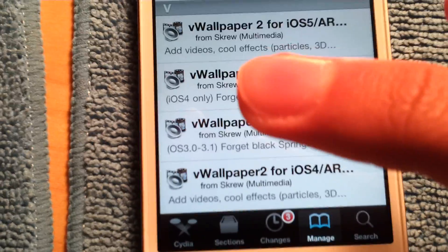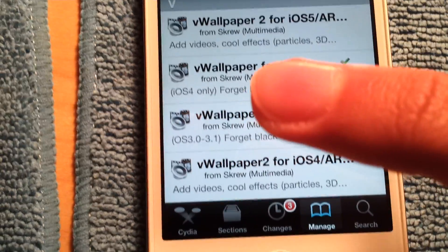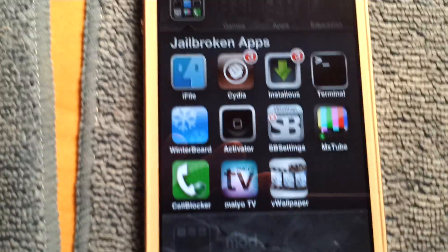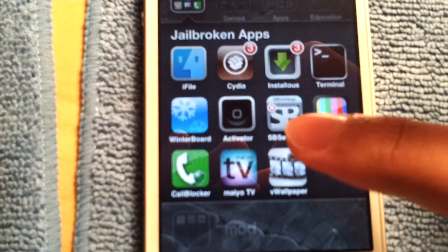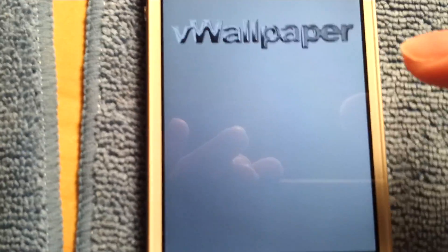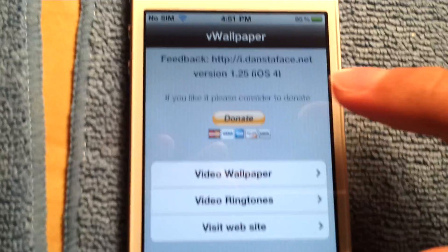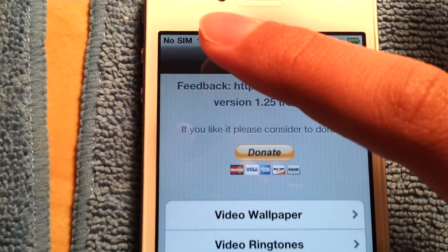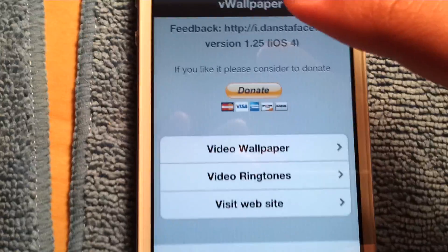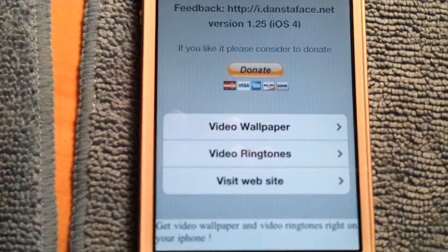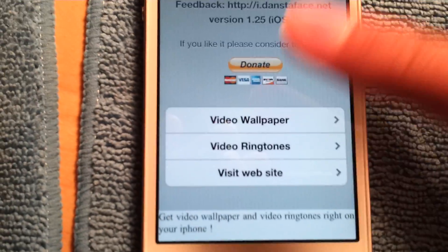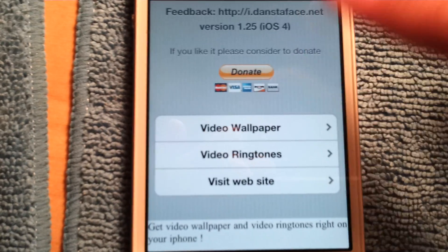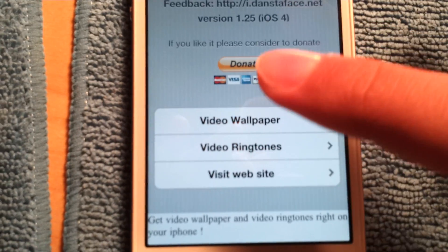Once you have downloaded either one of these, go to the app Vwallpaper. Make sure your wifi is on because this service does use advertise and it won't open unless you have internet enabled.